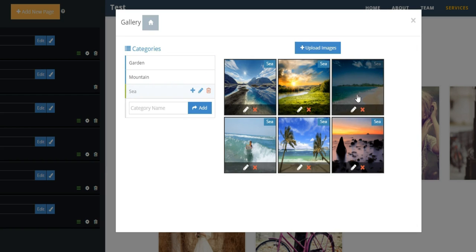Once the upload is complete, if desired, you can click on the pencil on each picture to add a title and caption.